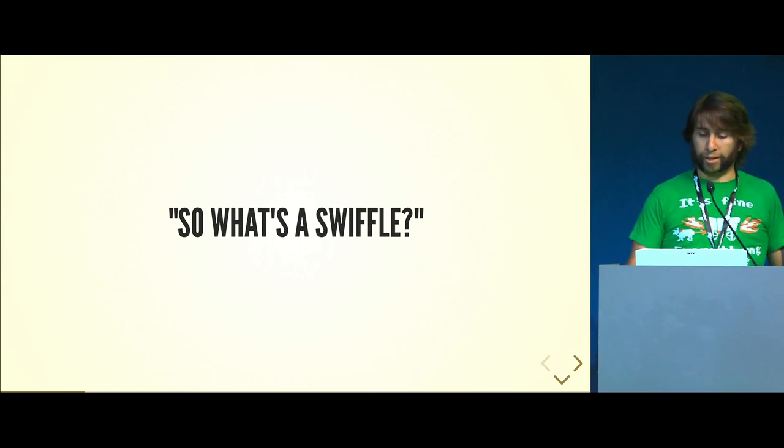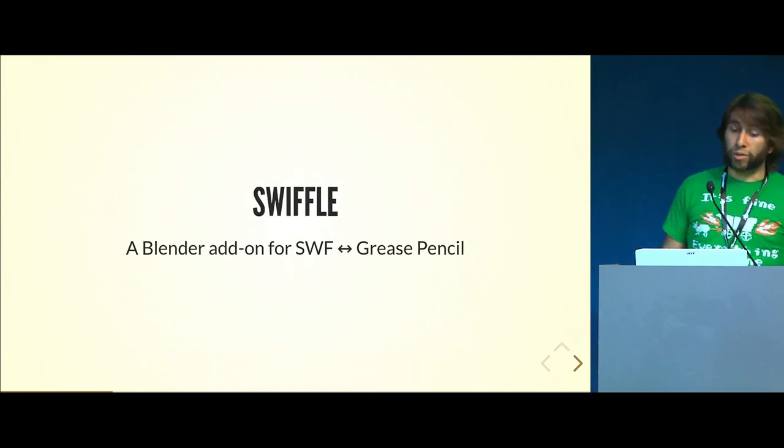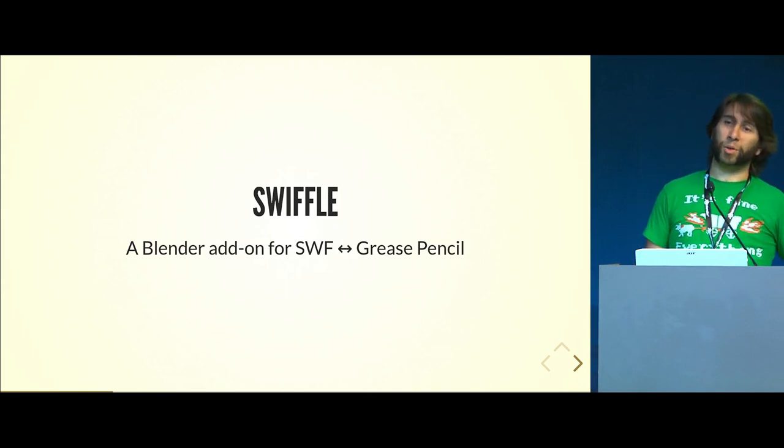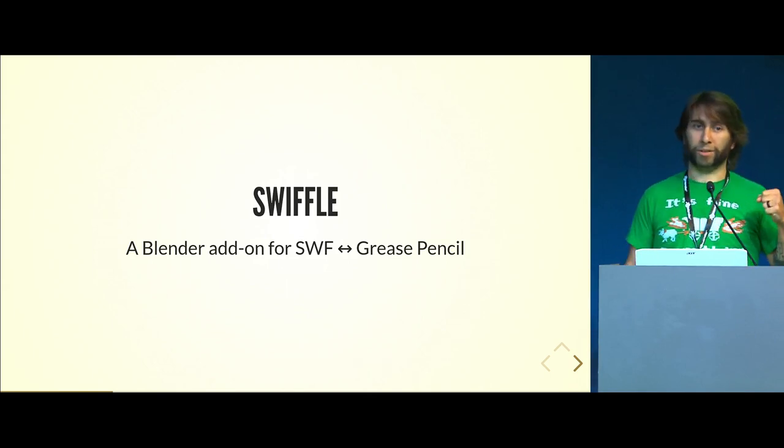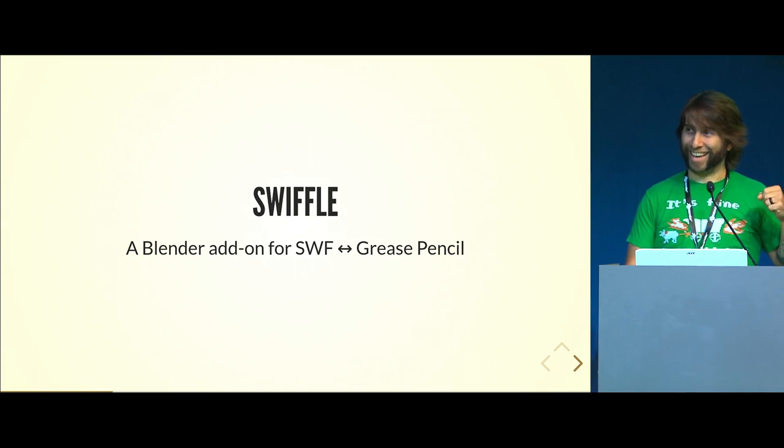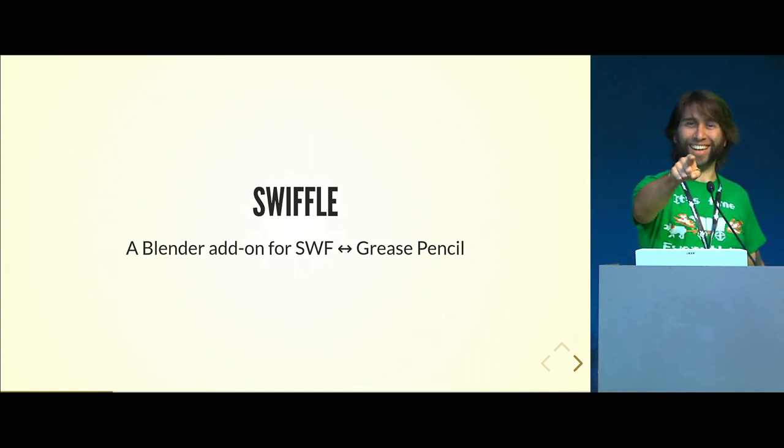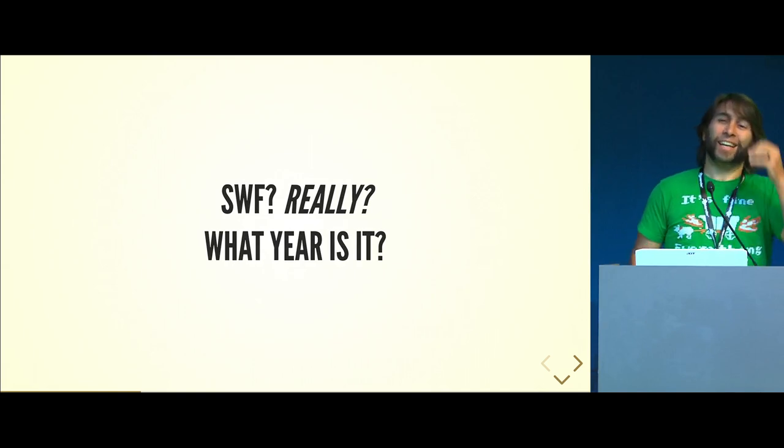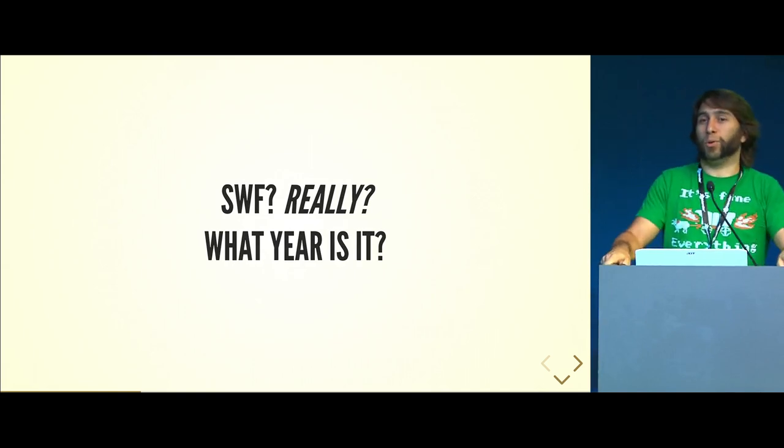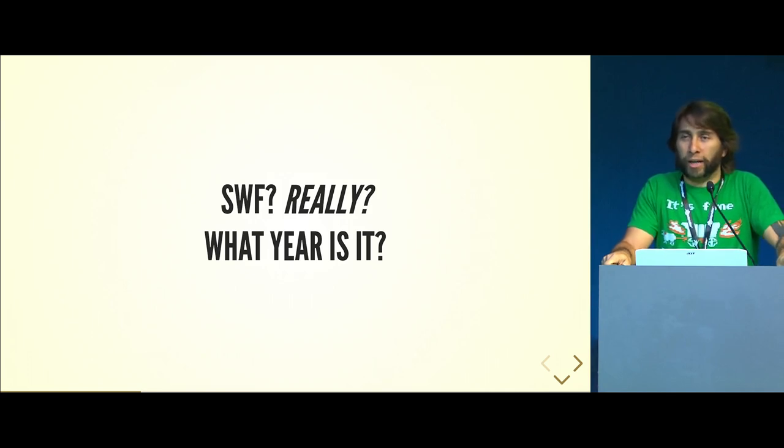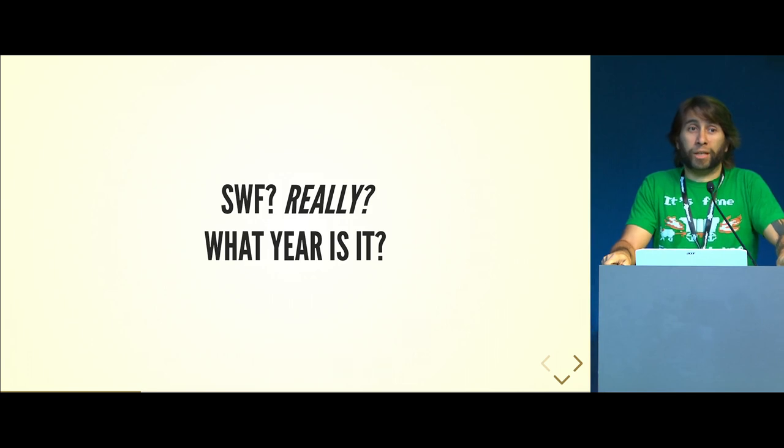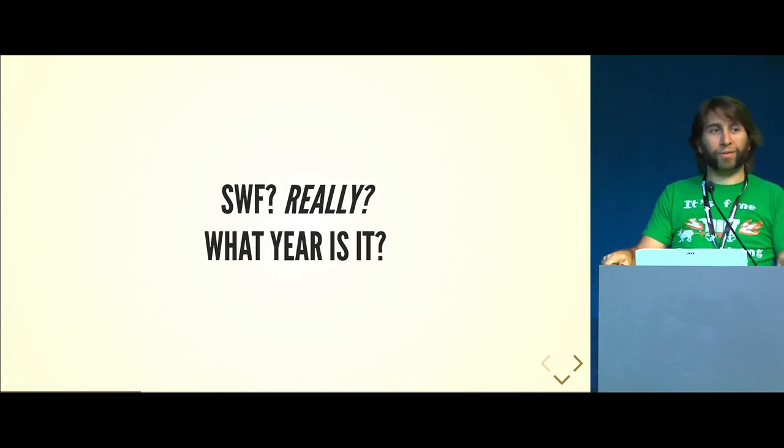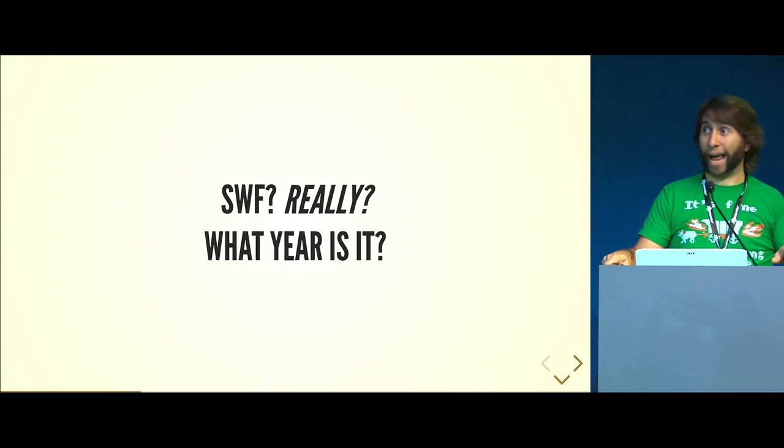What is Swiffle? In short, Swiffle is an add-on for Blender for getting SWF into Grease Pencil. Yeah, I heard laughs. What year is it? For those of you who maybe didn't suffer through the internet in the 90s and early aughts, SWF is the output format for Flash - formerly Macromedia Flash, now Adobe Flash, now Adobe Animate.